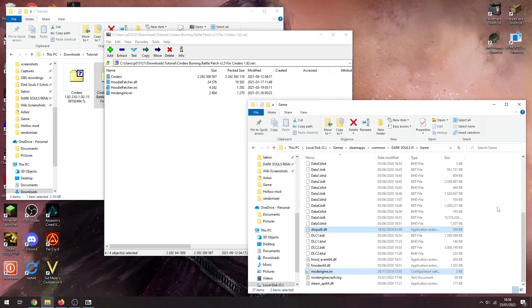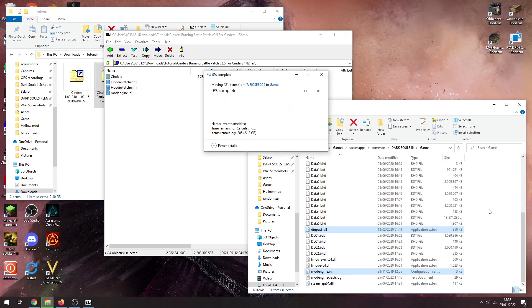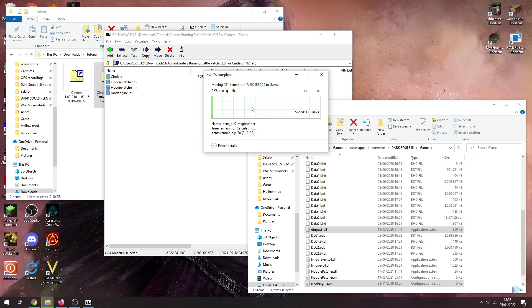And there we go, moving them over. It's going to ask you to replace or skip files. You want to make sure to replace the files in the destination, so click on that.